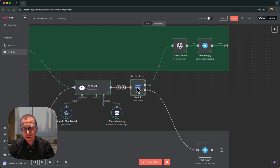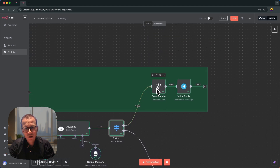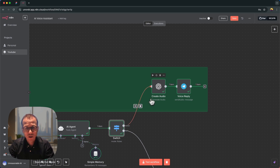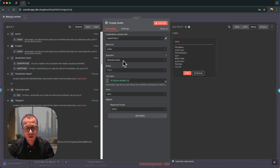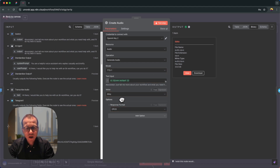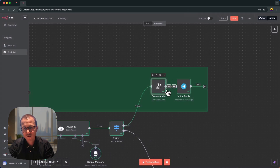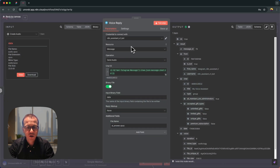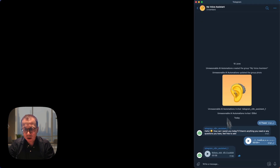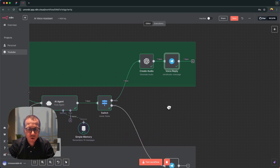The Switch node forwards this response to the top voice path. It goes to another OpenAI node that does the opposite operation — converting text into audio. We choose 'Generate Audio,' drag and drop the output text from the Switch node into the input field, and it generates an audio file. This audio file is then sent as a voice message in Telegram, which is what we received.